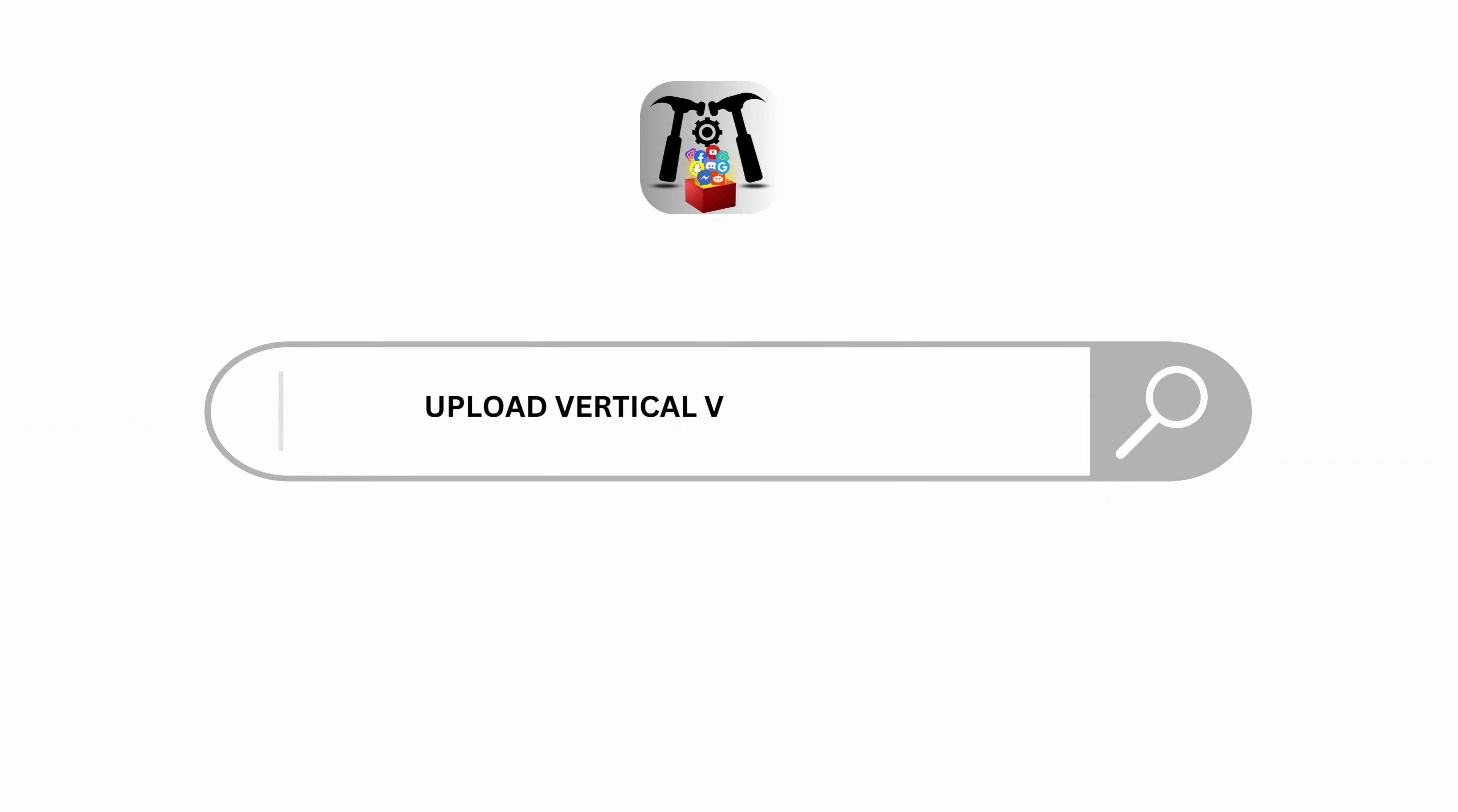How to upload a vertical video on YouTube. Hey everybody, welcome back to our YouTube channel. Without any further delay, let us get started.